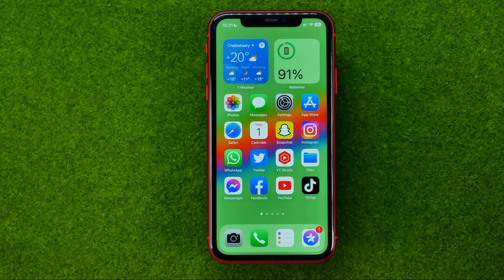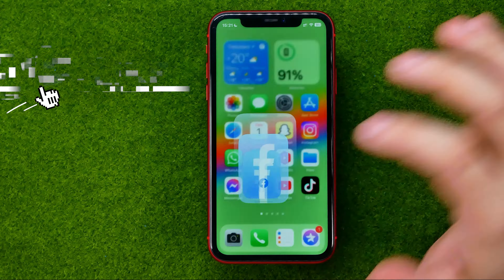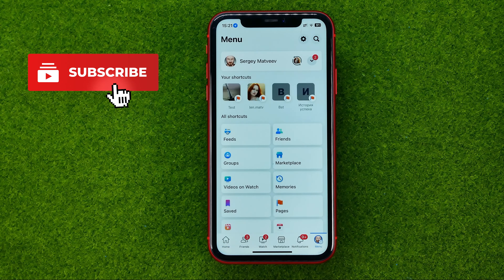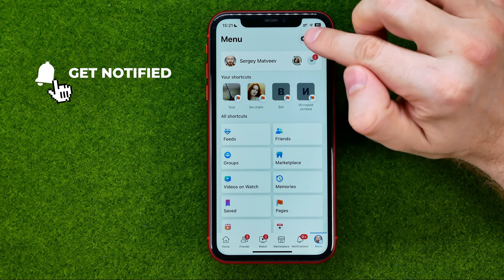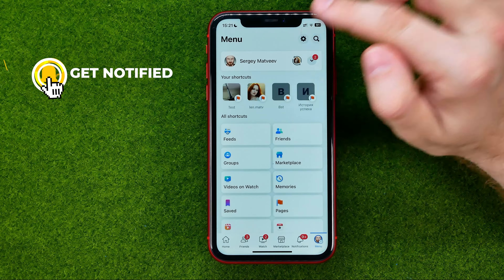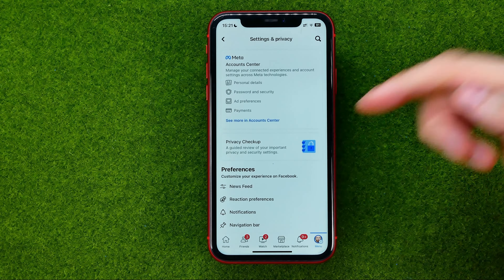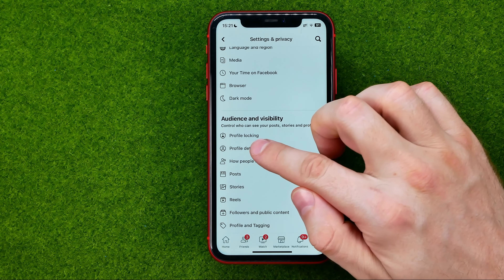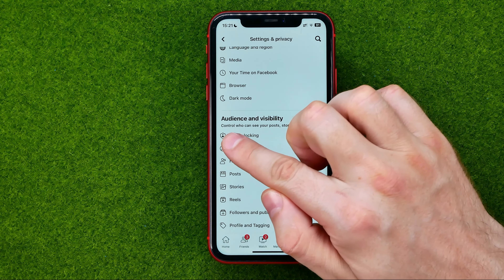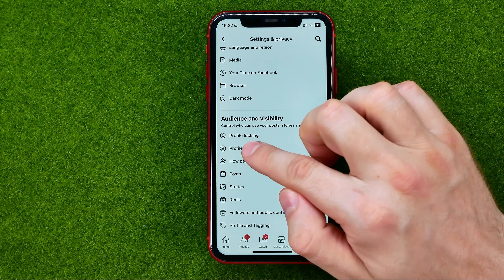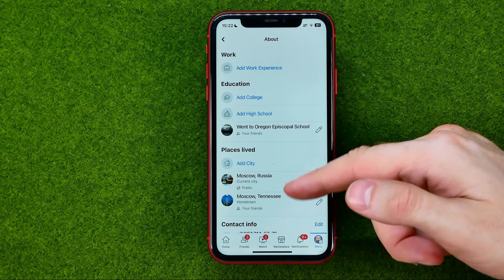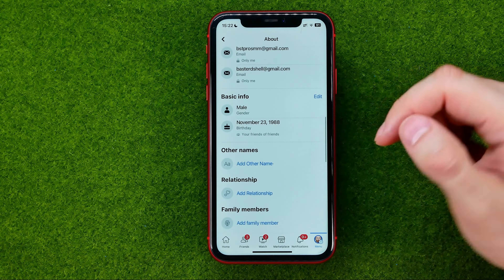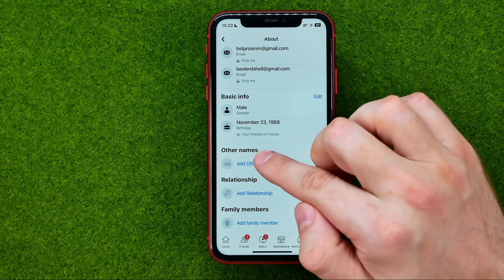So let's get started. First, head over to the Facebook app, then go to menu and hit the gear icon to open up settings. In settings, scroll down until you find profile details, just under the audience and visibility section, then scroll down and search for other names.